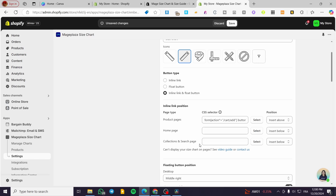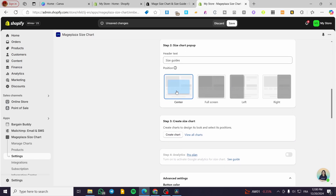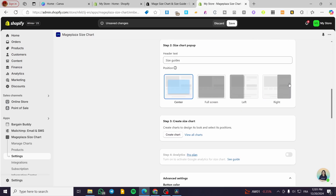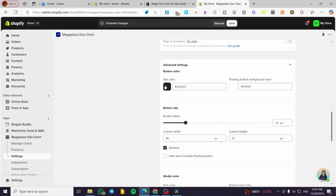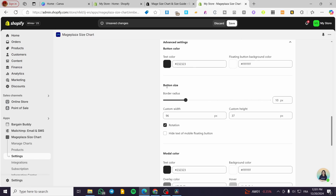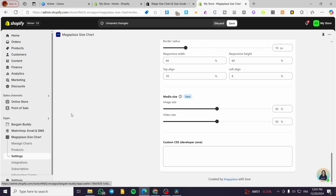For the collection and search page, you can add a CSS selector if you know how. There's also a floating button position — desktop can be middle-right or other positions, and mobile can be top or bottom. The size chart popup can be centered, full screen, left, right, or other positions — this is what appears when the button trigger is activated. You can also configure button color, button size, model color, and more.